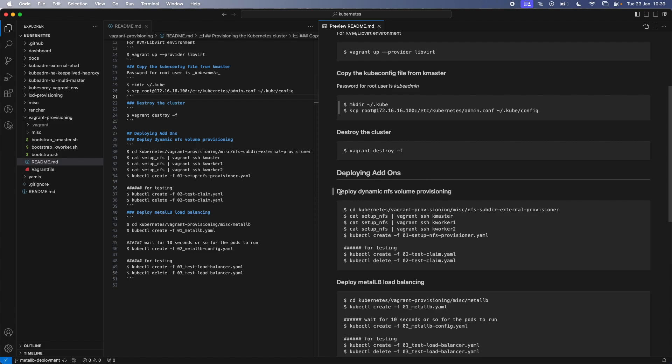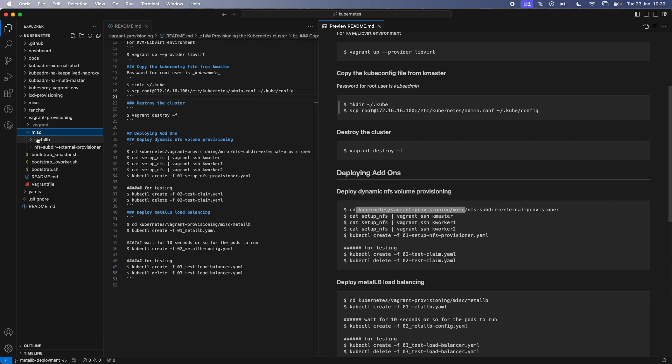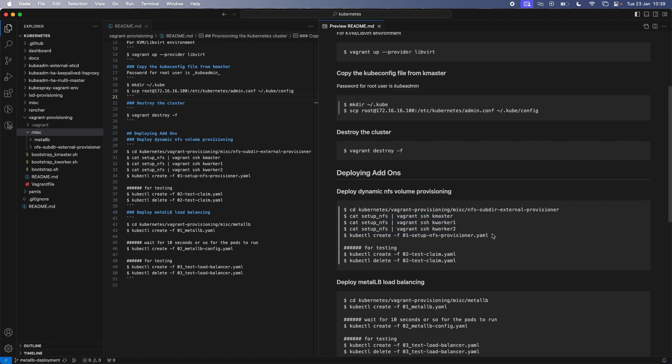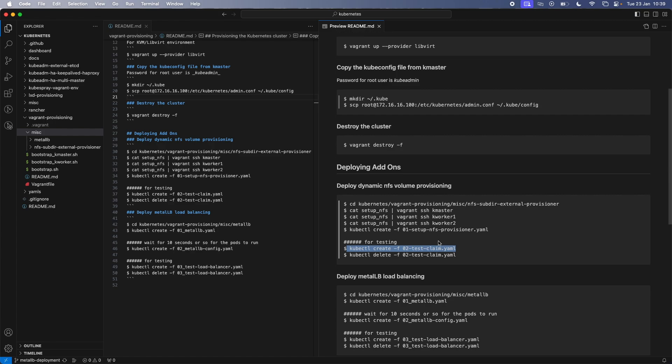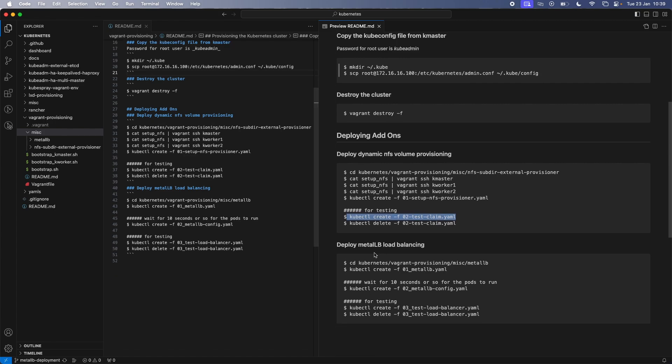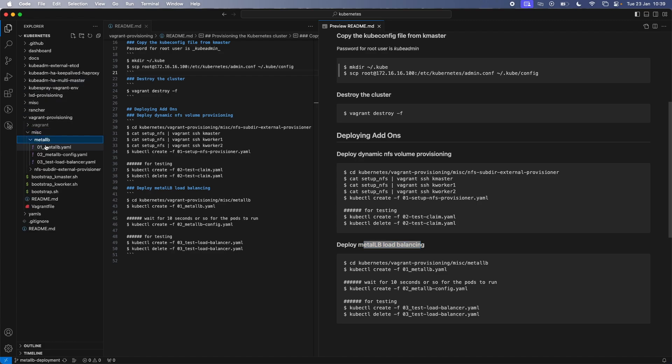If you want to copy the stuff, copy it from here, and then vagrant destroy command, deploying the add-ons. So these are the two ones, this is the one that I did last week to deploy our dynamic NFS volume provisioning. So all you have to do is CD to kubernetes/vagrant-provisioning/miscellaneous. And if I show you on the left, so now we have Metal LB as well as the NFS subdirectory external provisioner. And this gives you which I talked about in my previous video, you just run the script and create the manifest and create this manifest,